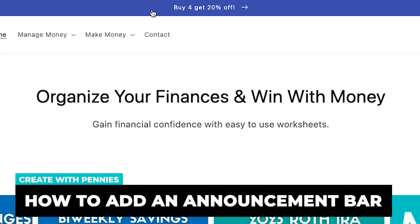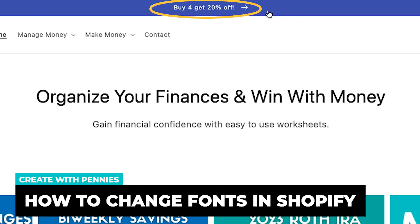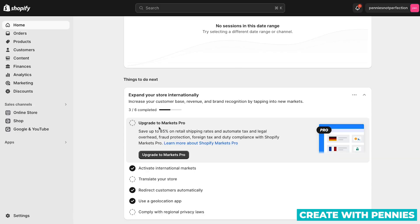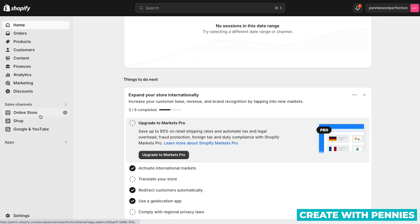In this video, I'm going to show you how to add an announcement bar to your Shopify store. Let's get started. When you're logged into your Shopify admin on desktop, you'll have a homepage, and then you'll look over here in the left hand navigation that's always there and you'll see your sales channels including your online store. This is your Shopify store, so click on that.